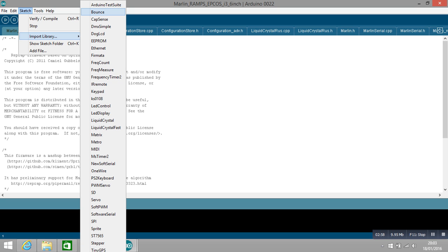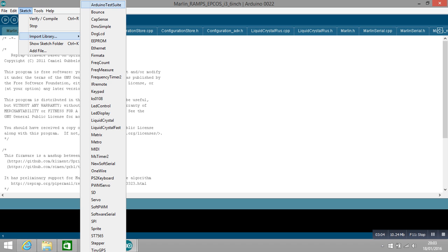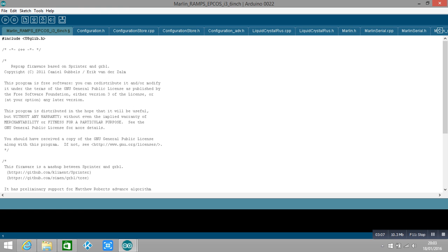So you just go up one and then press enter, and that will then define - you can see here you've defined the u8glib file. So you need that for your LCD to work.